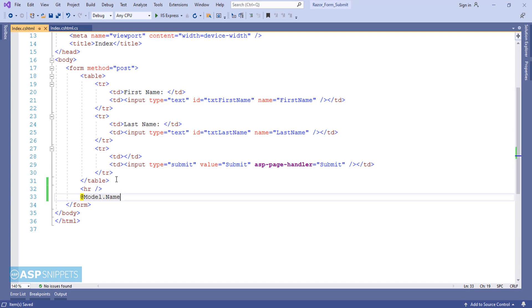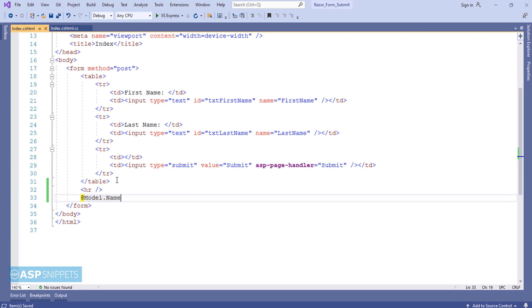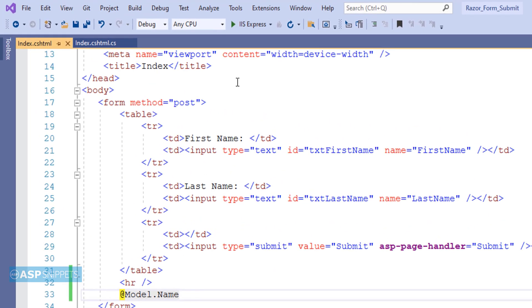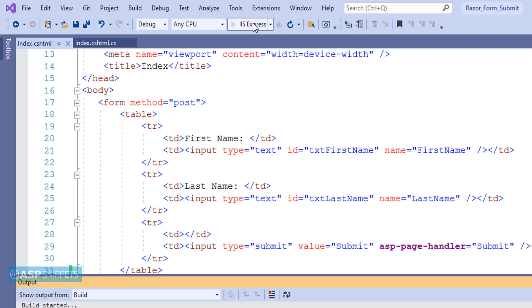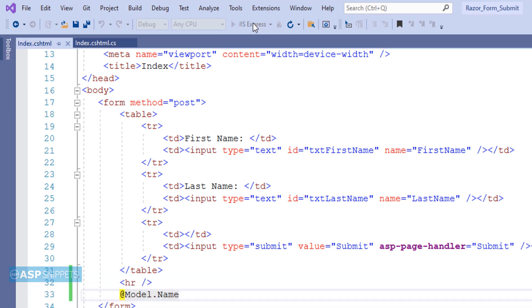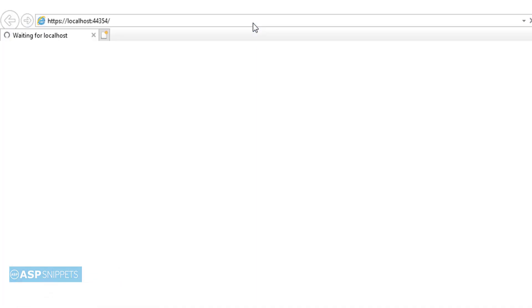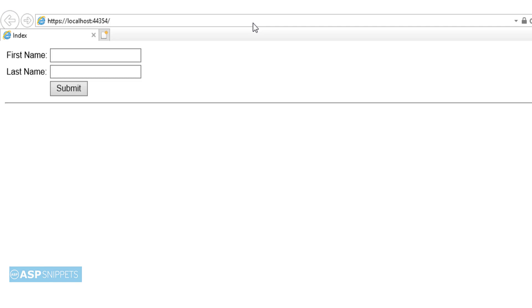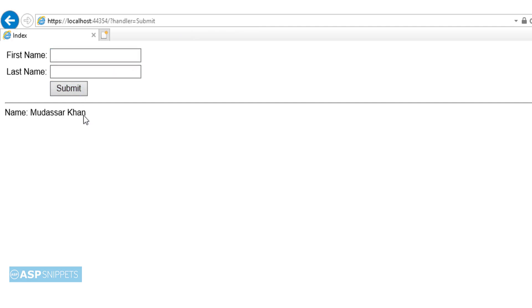So this completes our application. Let's run it and see it in action. So here I am adding my first name and then the last name. Now I am clicking on the submit button. As you can see my name is being displayed. So today we learned how to submit form in ASP.NET Core Razor Pages.